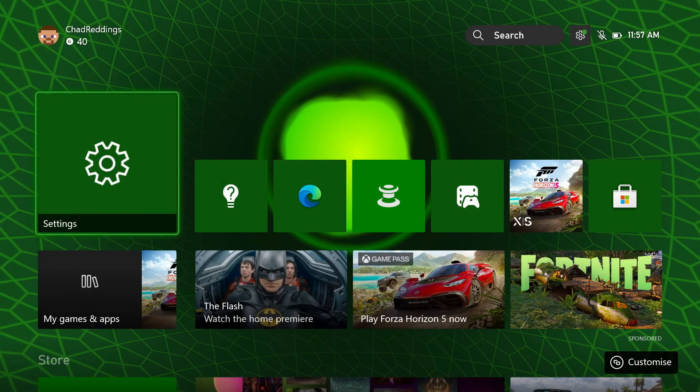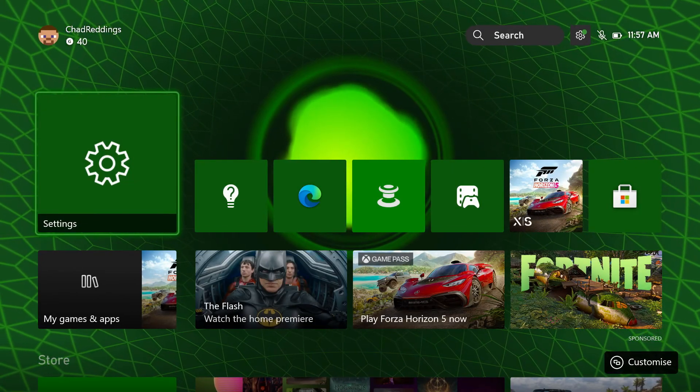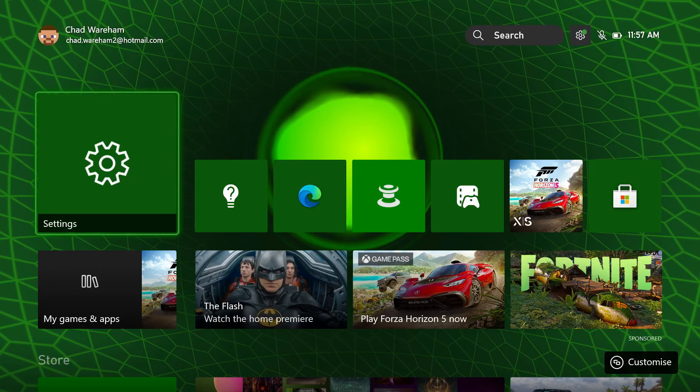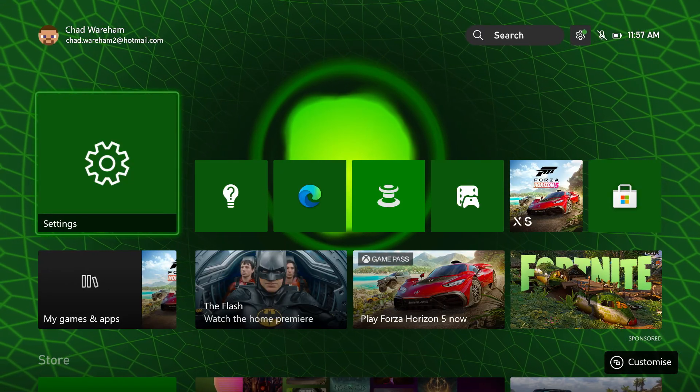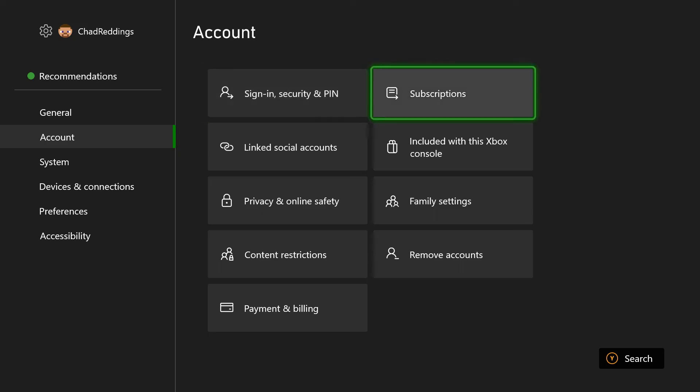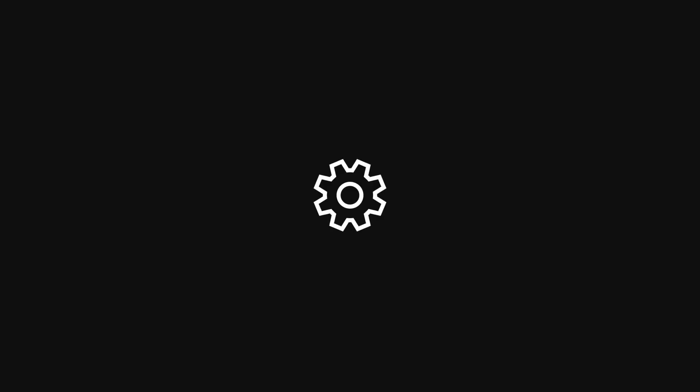If you don't have a game disk and this is a game through Game Pass or another subscription, what they recommend is check in Settings. Go to Account and Subscriptions — it could just be the case that for the certain game you're playing through your subscription, it's run out. If that's the case, you'll be able to see it here, and at this point you'll likely know what the problem is.